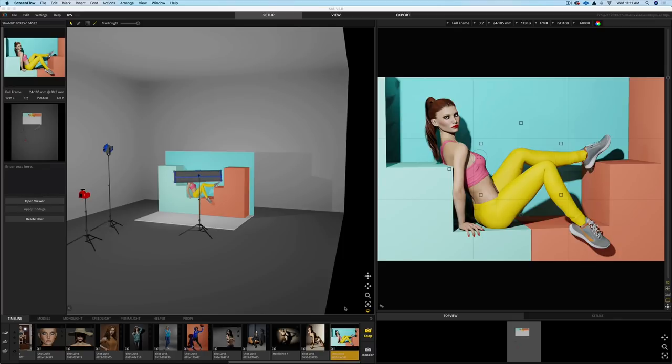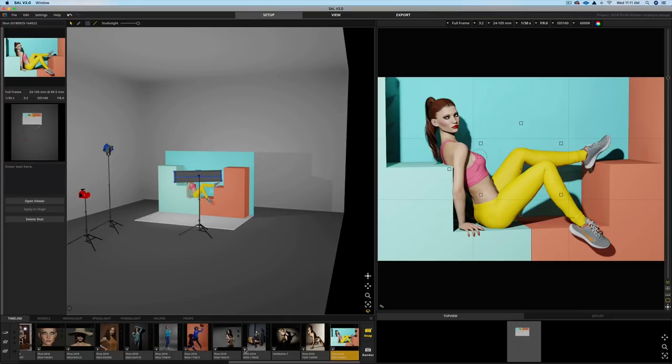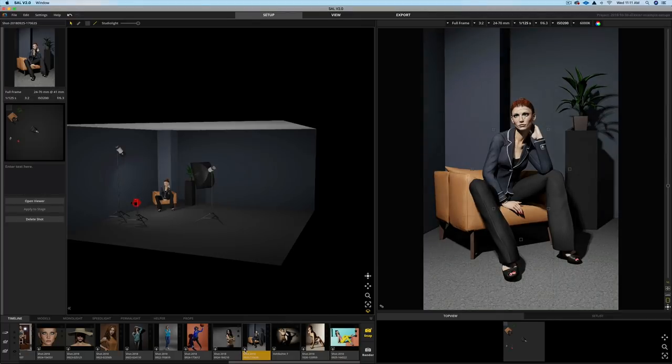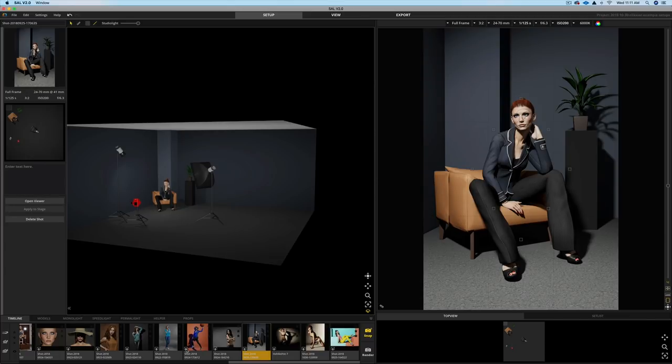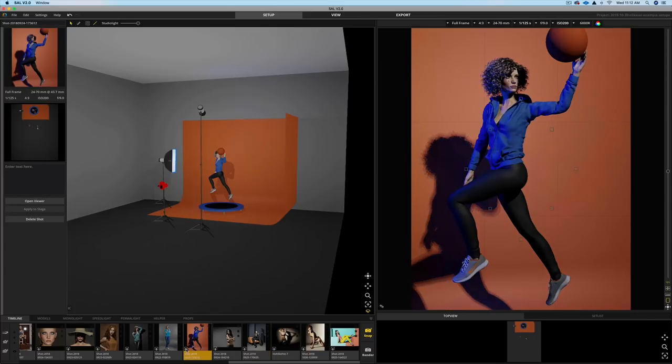Now, it's Set a Light 3D Version 2.0. That's what it's called. It's software, and what it does is it helps you to create different lighting scenarios before you ever get into the studio. So you can experiment with this software and try out different lighting setups with different lighting modifiers, and really dial in a shot before you get into the studio.